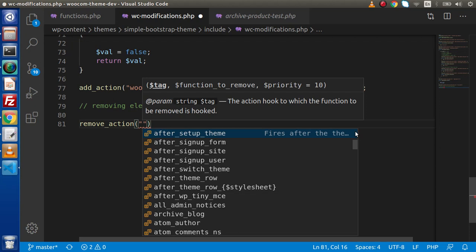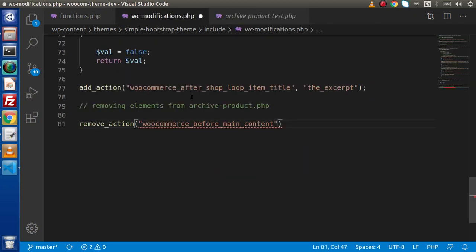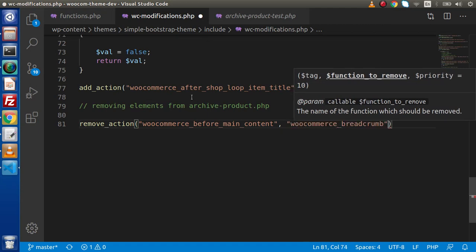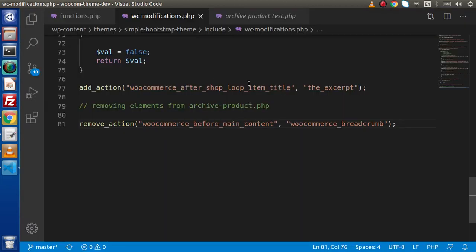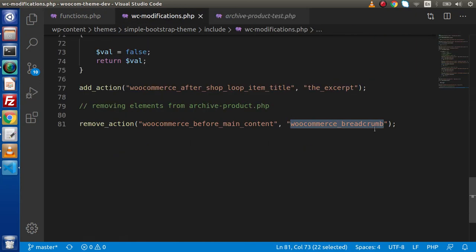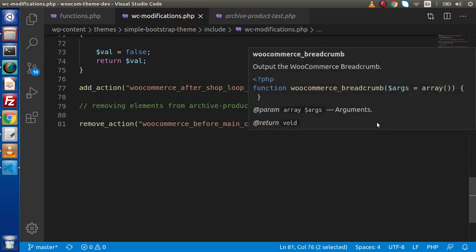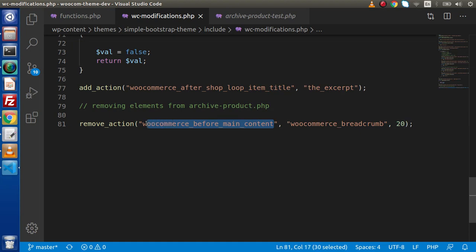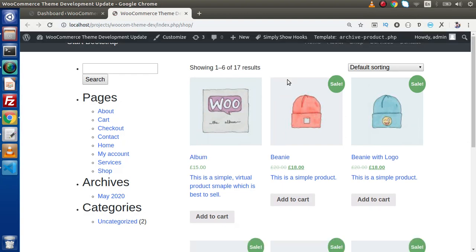Inside remove_action, the first parameter is our action hook name and the second is the function name woocommerce_breadcrumb. When we save and reload, we can see it has not been removed yet — that is because this function is called with a priority of 20. We need to pass 20 as the third value so it finds the correct priority. Now if we save, go back, and reload this page, the breadcrumb is totally removed.